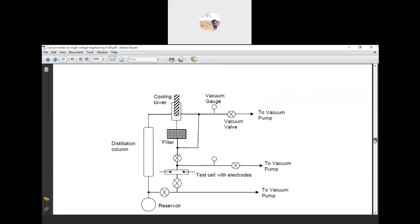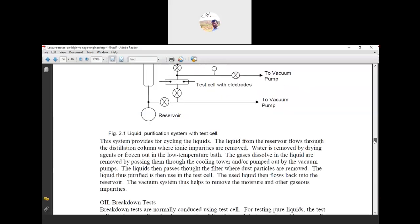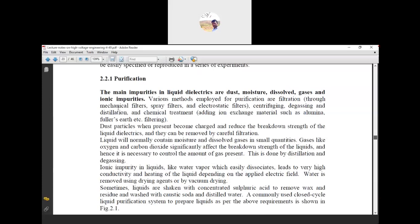First we have to remove the dust particles, then we have to remove the moisture content, then we have to remove the gases. That will be a one-by-one process — whatever impurity materials are there, we are going to remove them.